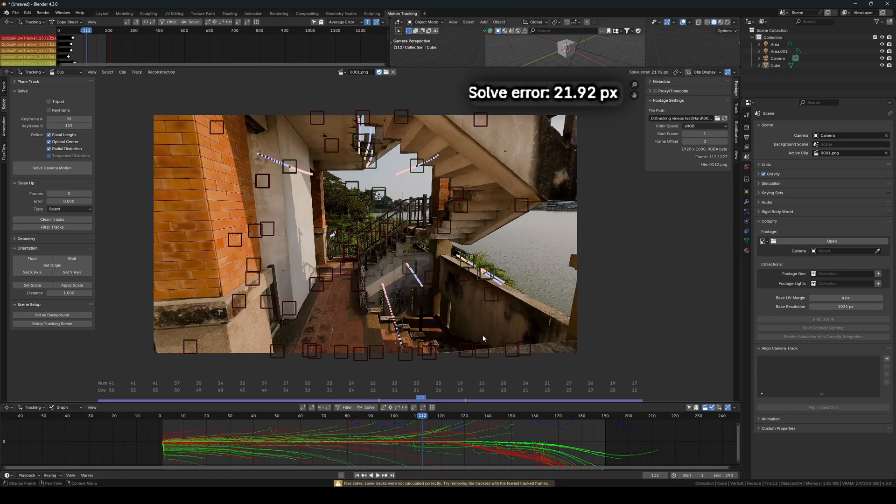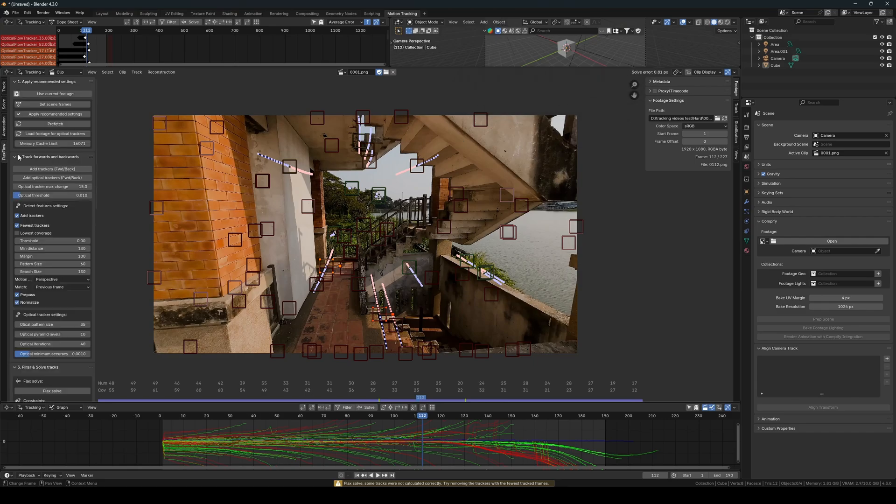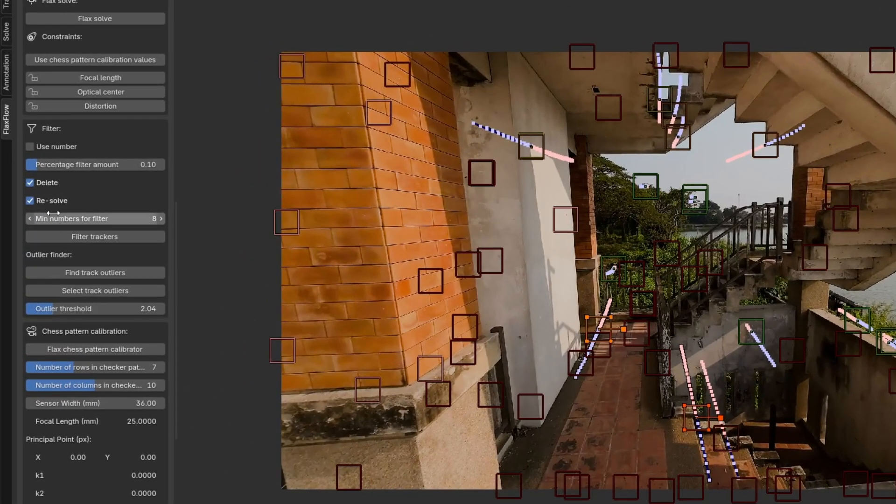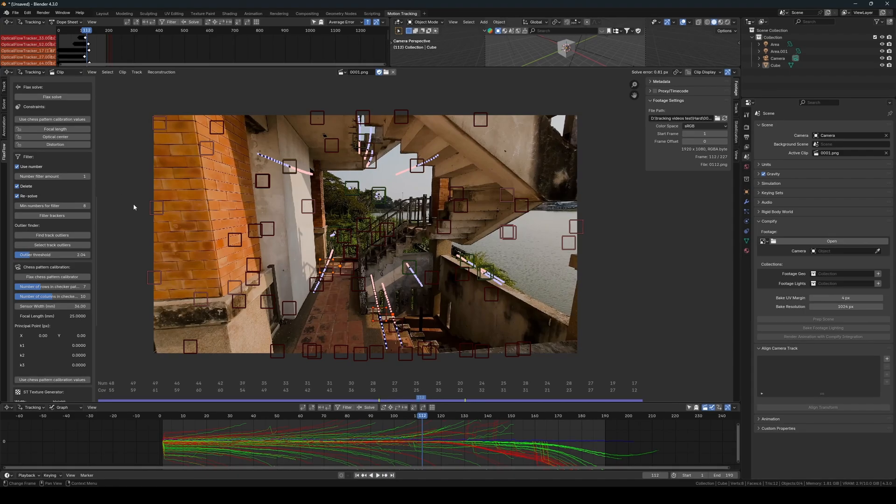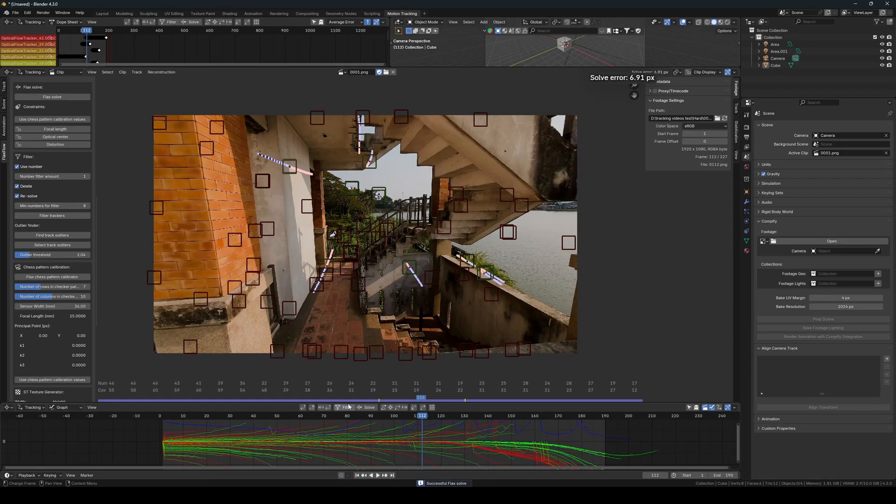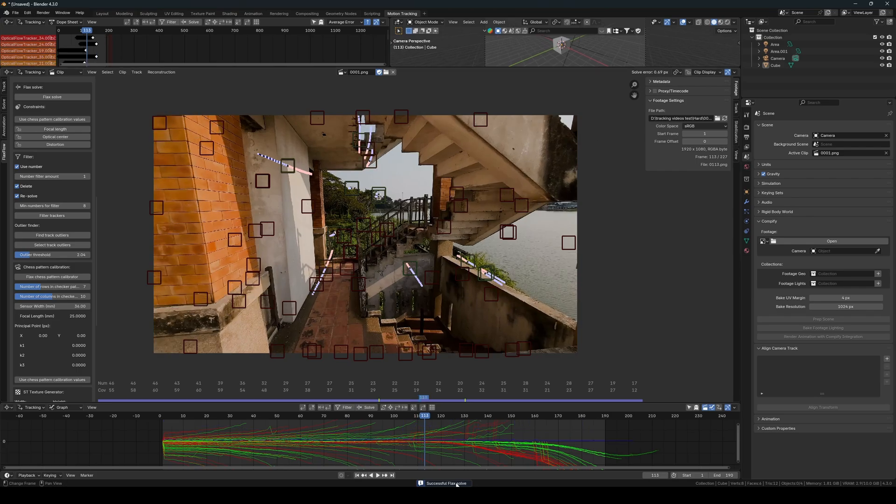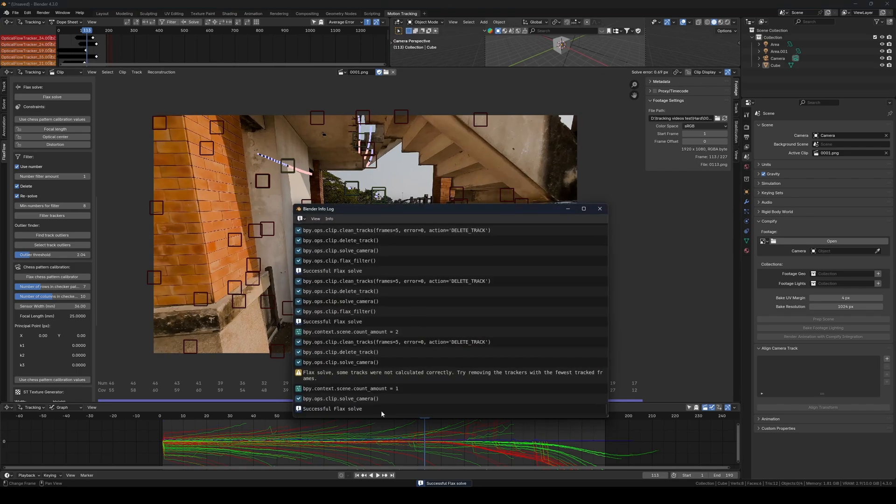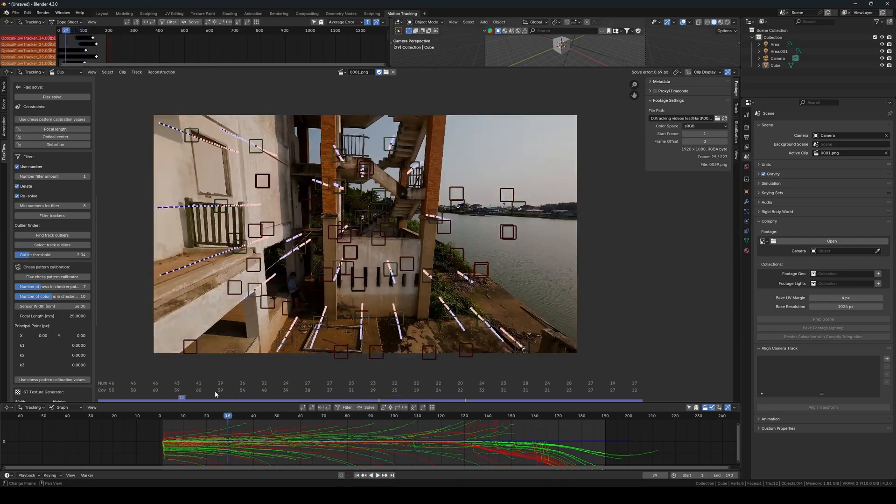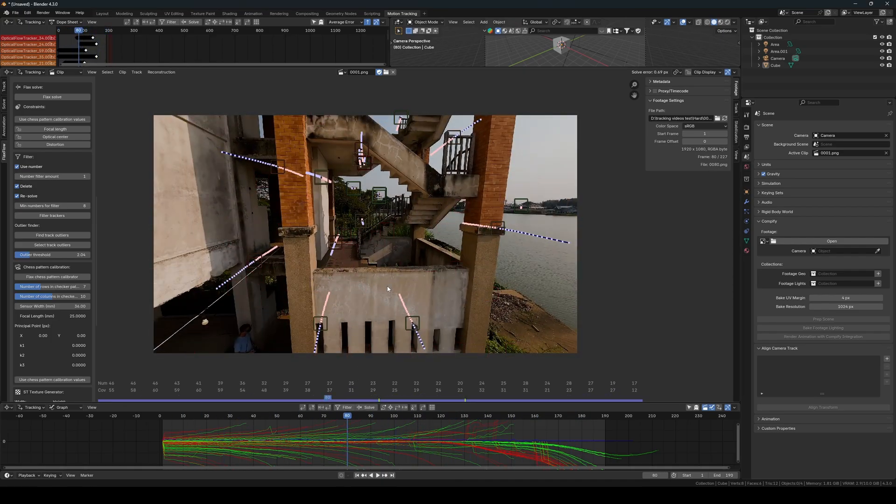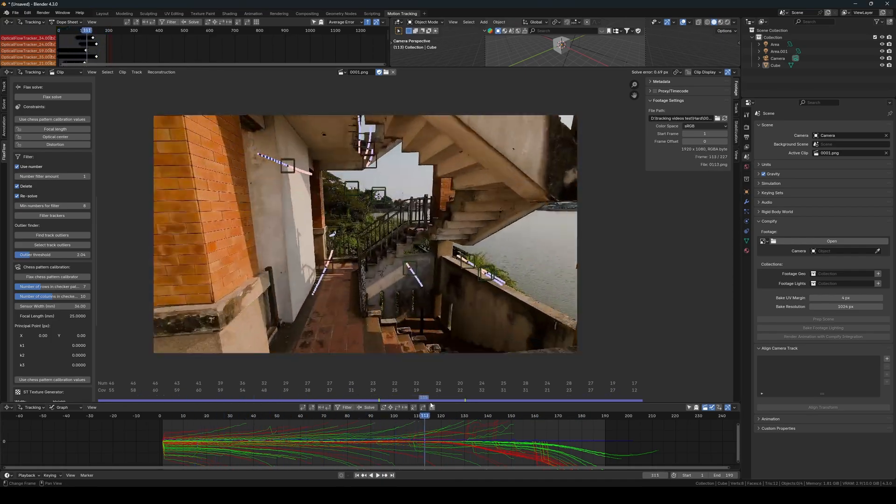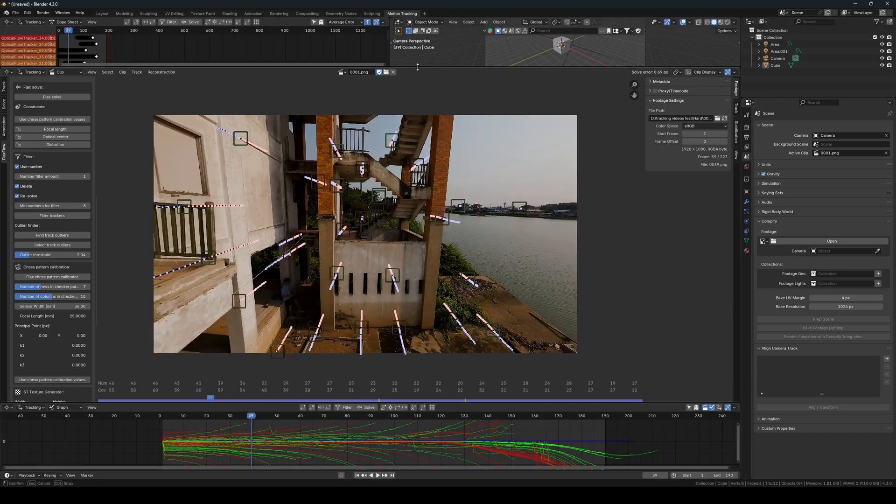We still see that the solve error remains high, even though we tried Blender's native filter operation. We can try lowering the number of filtered trackers per filtration and see how that works. We managed to lower the solve error to 0.69 with a successful Flax solve before it started to increase again, so we are satisfied with that. Of course, we could try using Flaxflow's outlier features or add more trackers and do one more iteration. But for this demonstration, it is enough.